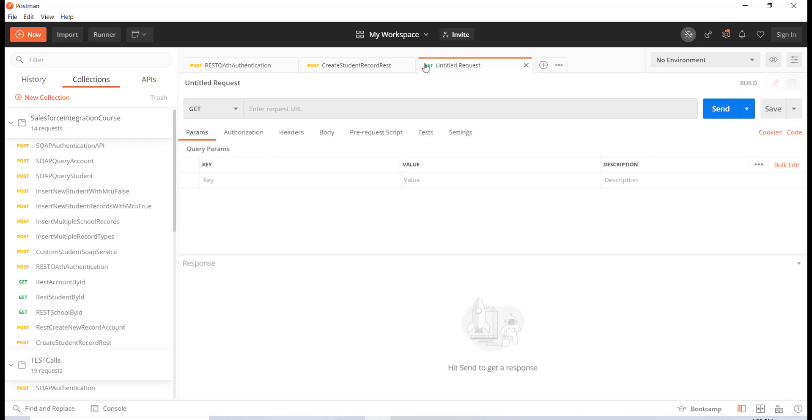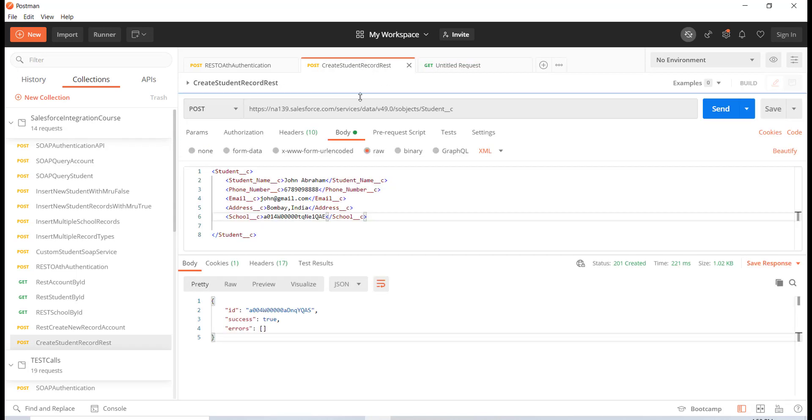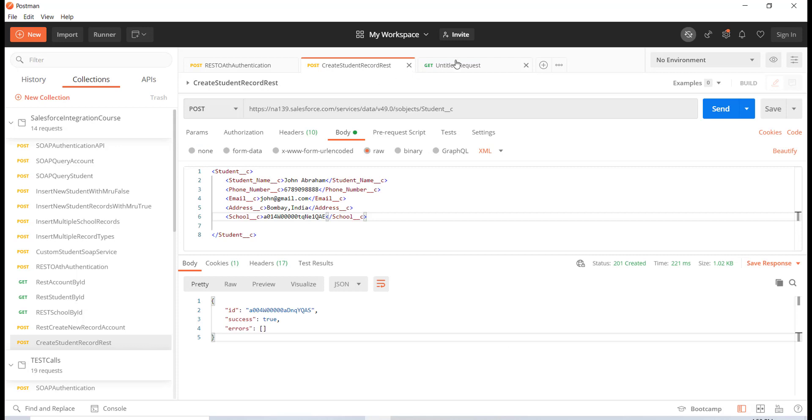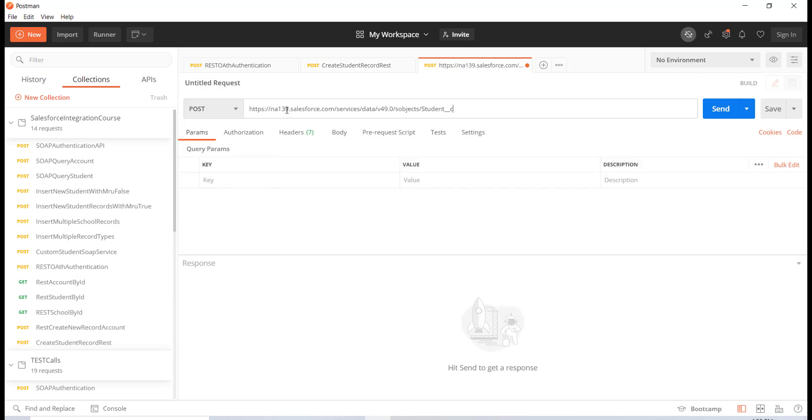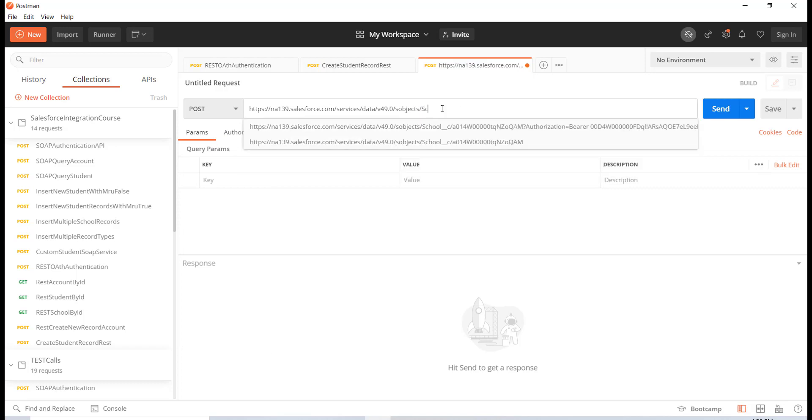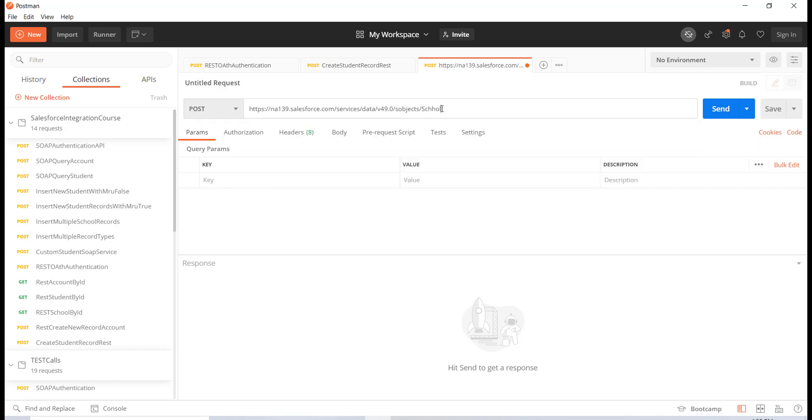Now, what I'm going to do is I will go ahead and create a new request here. It's going to be a POST request and I'm going to create a new school record. I will replace with the school object.